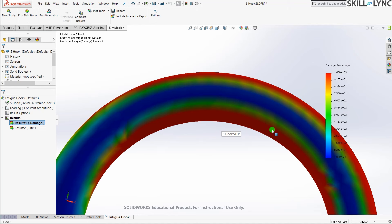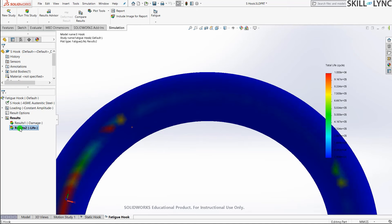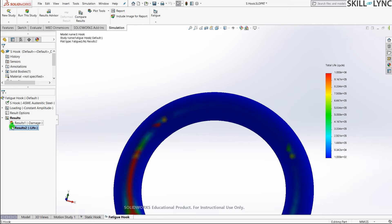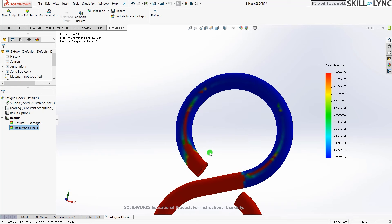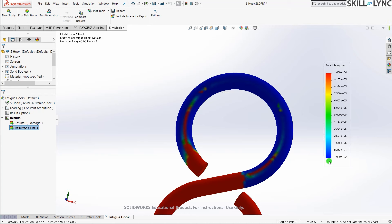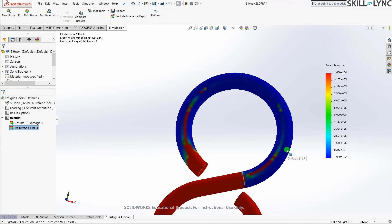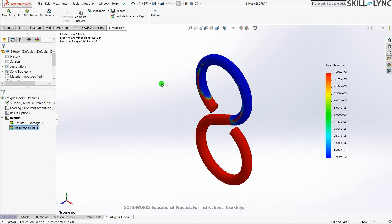The life results show how many life cycles the component can survive. This bend has completely failed — the maximum number of life cycles it survived is only 10, after which it undergoes fatigue damage or failure. So for 200 Newtons over 1000 cycles, this S-hook made of gold material will not survive — and that is what we've concluded from this analysis.